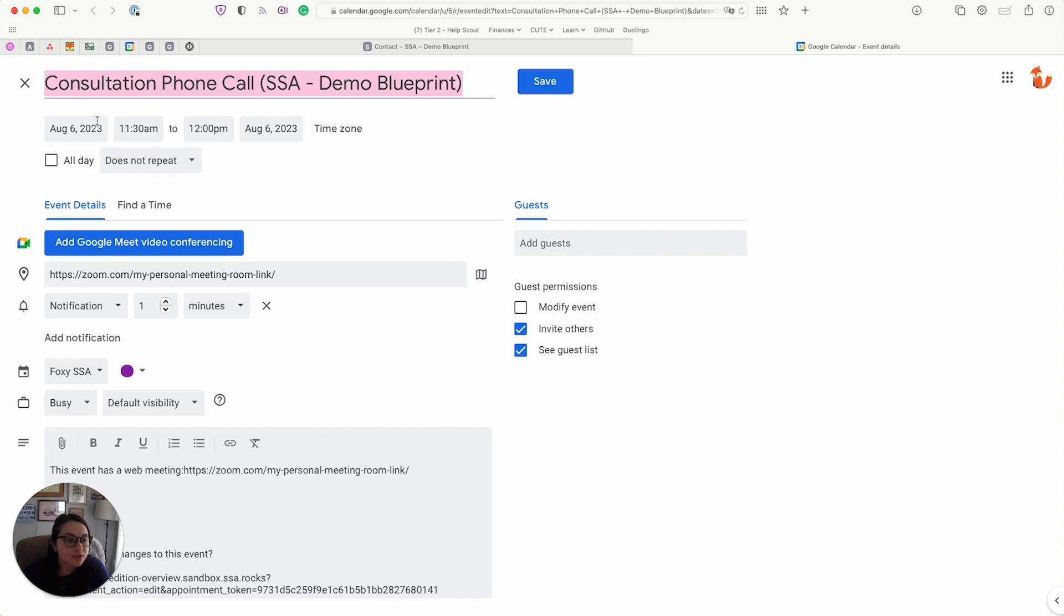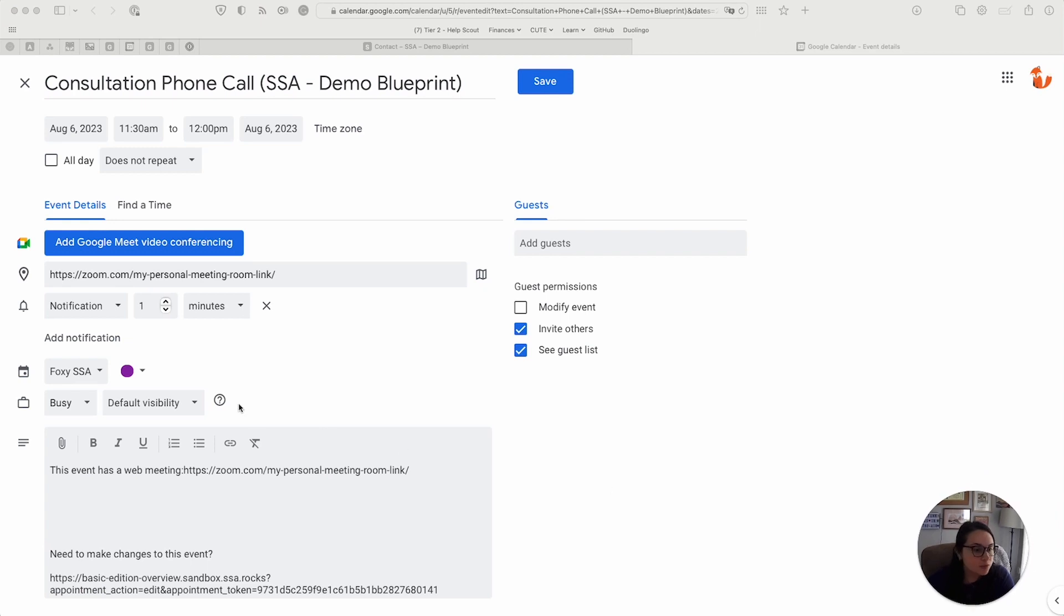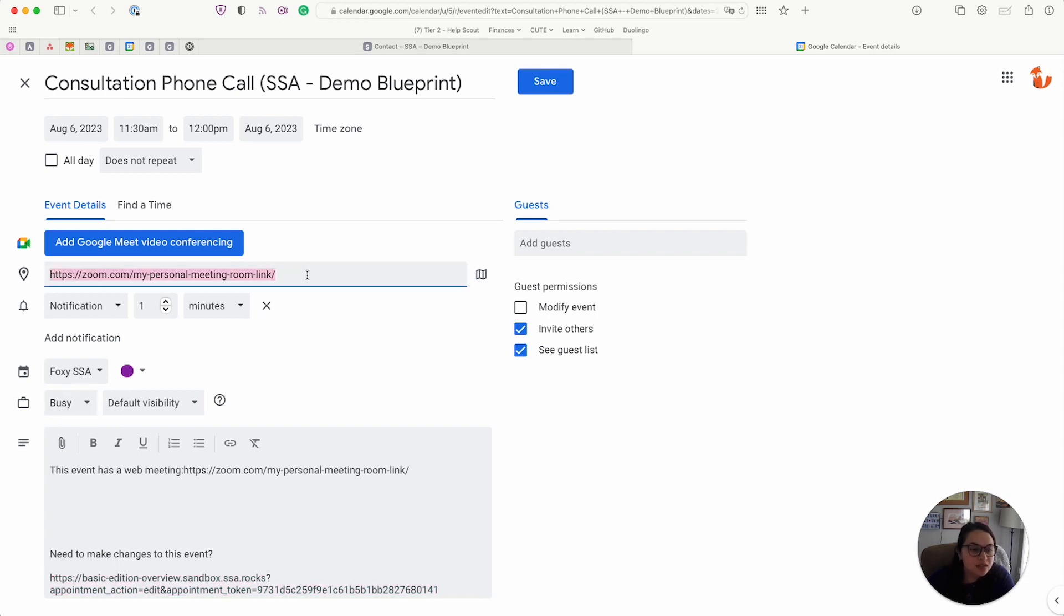So the title of the event, the time frame for it, as well as the description. They also have a link to reschedule this on their own, and then it's automatically marked as busy. And then you can see here that it autofills the Zoom meeting link that I had entered for that calendar.